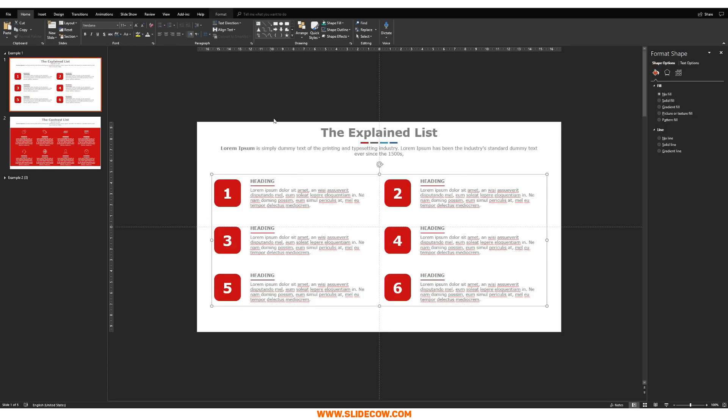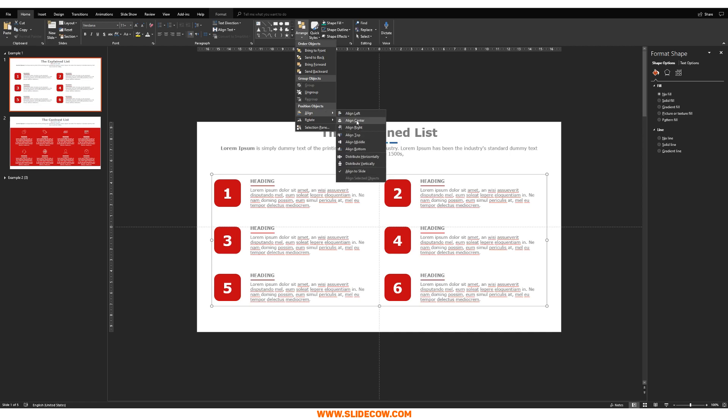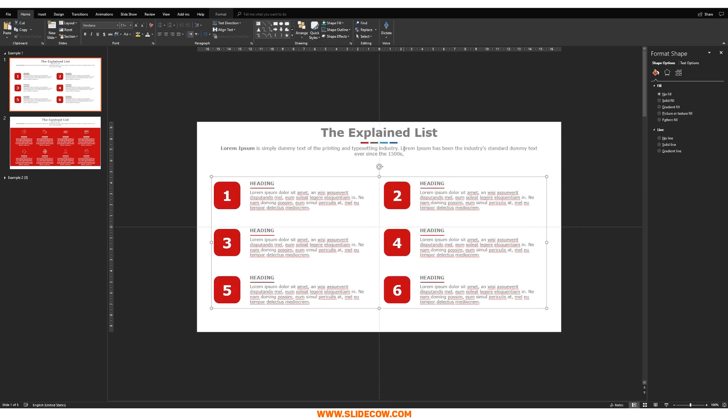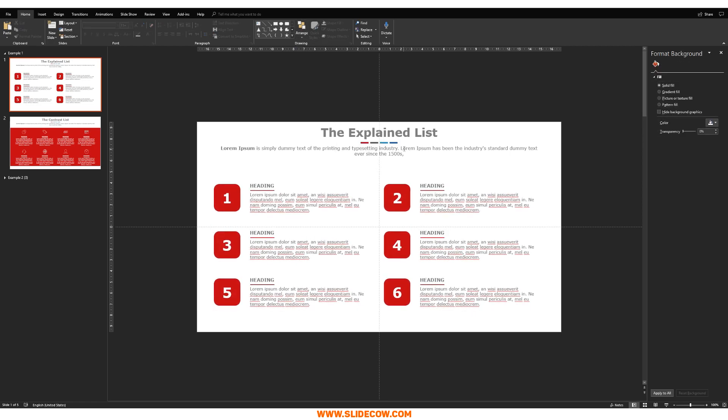So, we're just going to highlight everything here. Make sure it's all centered. Maybe move it down a bit. Your boss is like, yep, that looks good. Okay, move on to the next one, Yoyo.